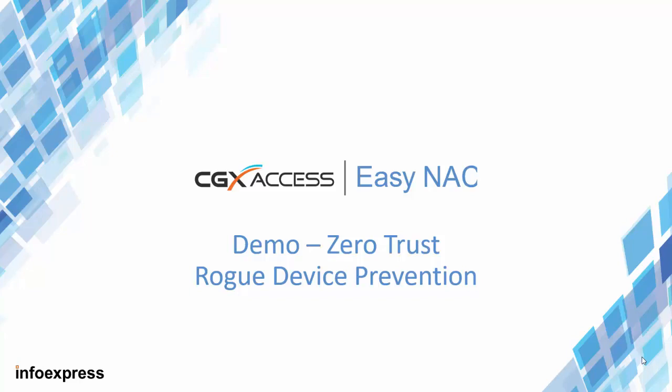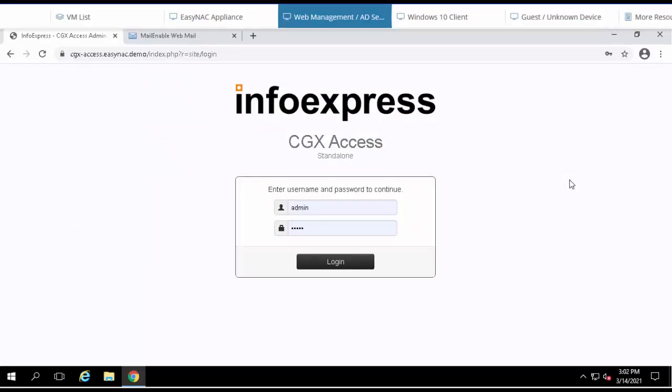In this demo, we'll show both the end-user experience and the administrative controls. We'll start this demonstration by logging into the web interface of the appliance.